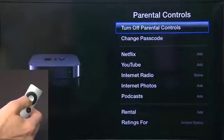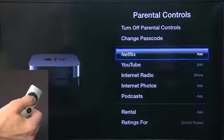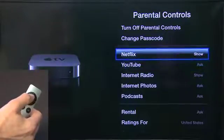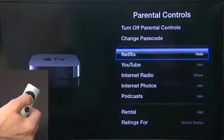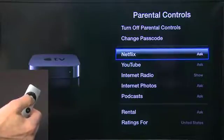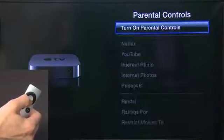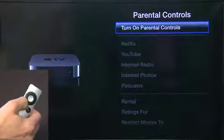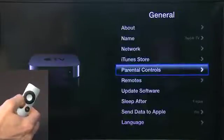Now you can choose the various options. For example, I don't want my kids looking at Netflix, so we can change each option from Show, Hide Completely, or Ask — which will prompt for the passcode. I'm going to turn off the parental controls again. Now it's wide open — anything is available to everybody that accesses the Apple TV.